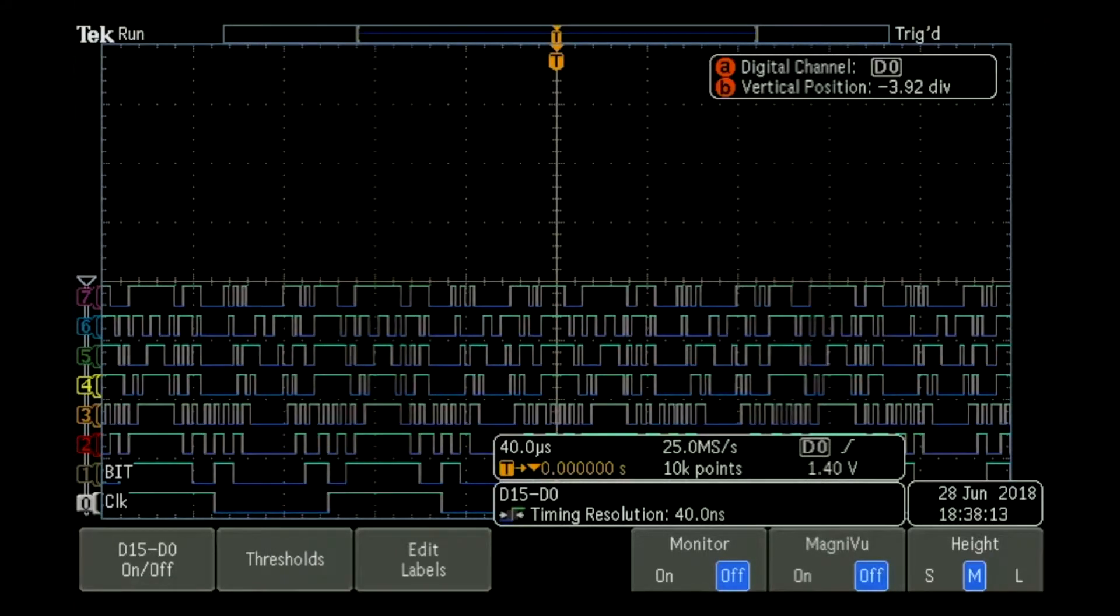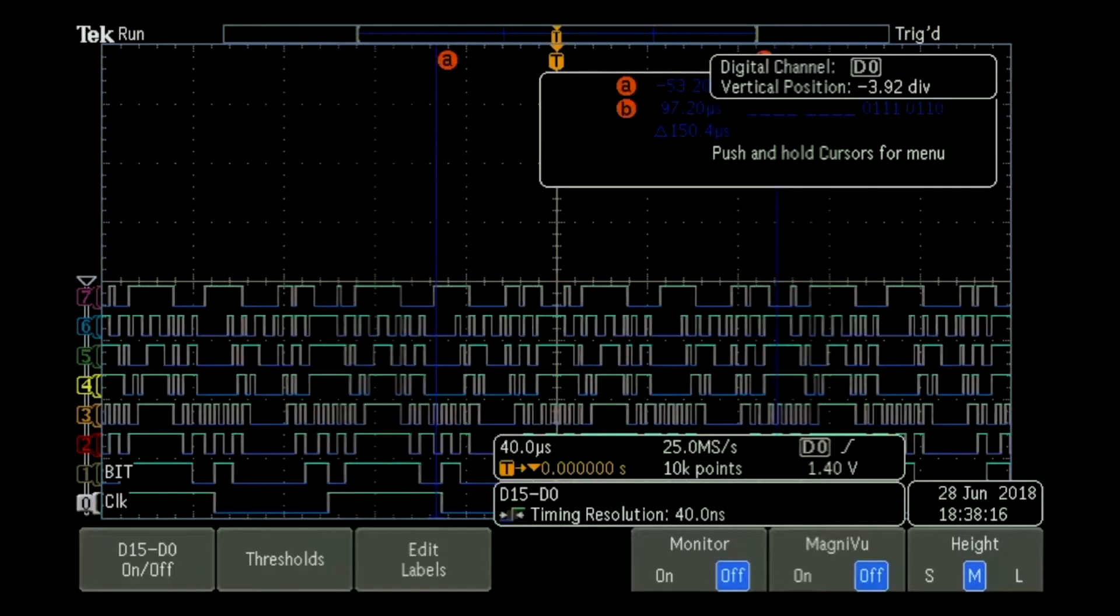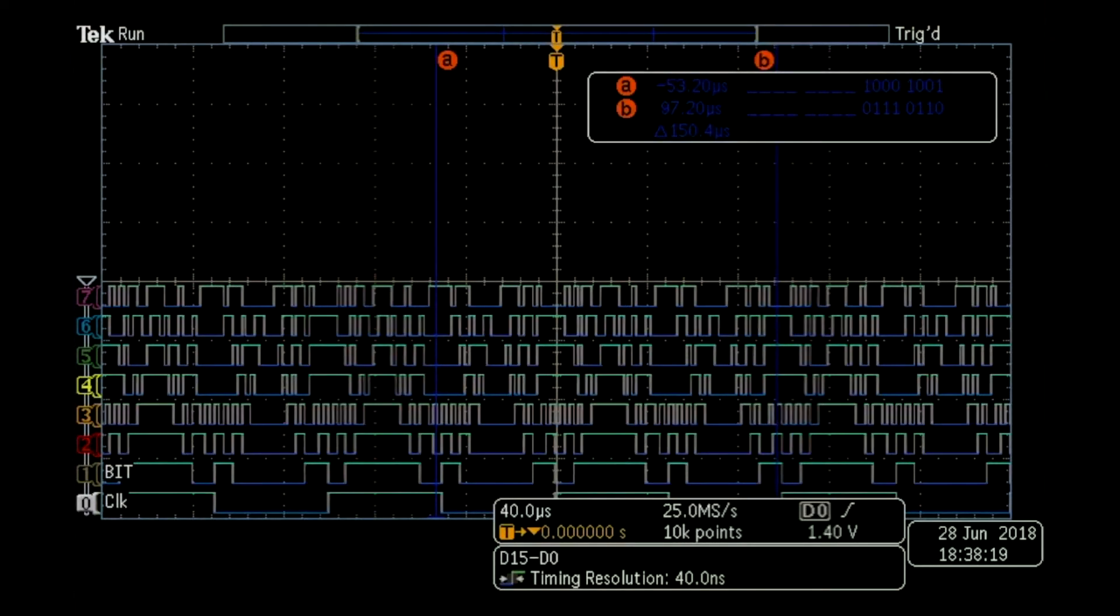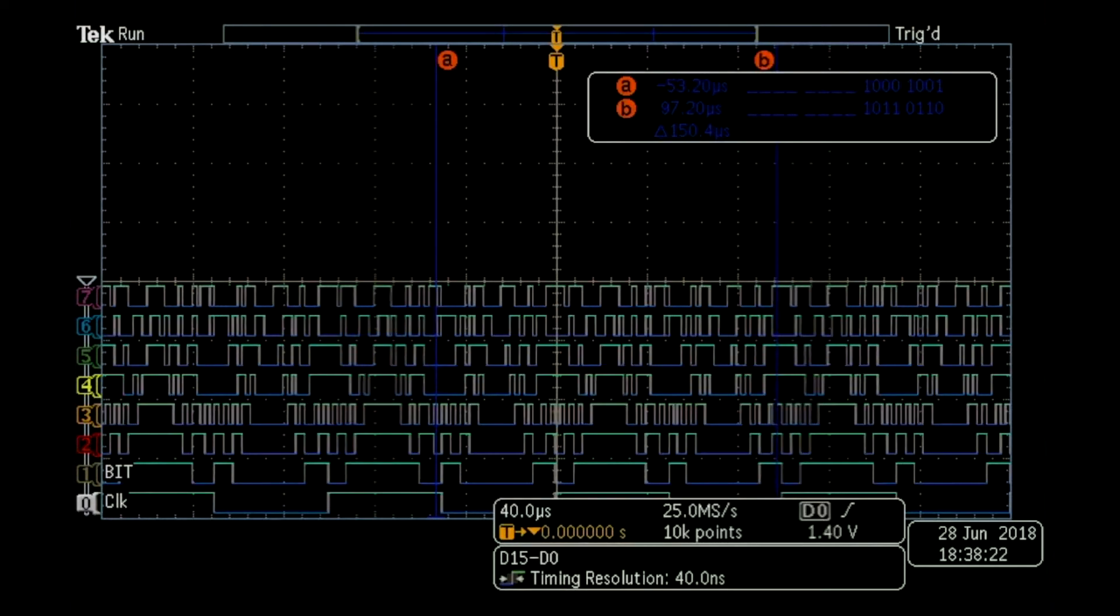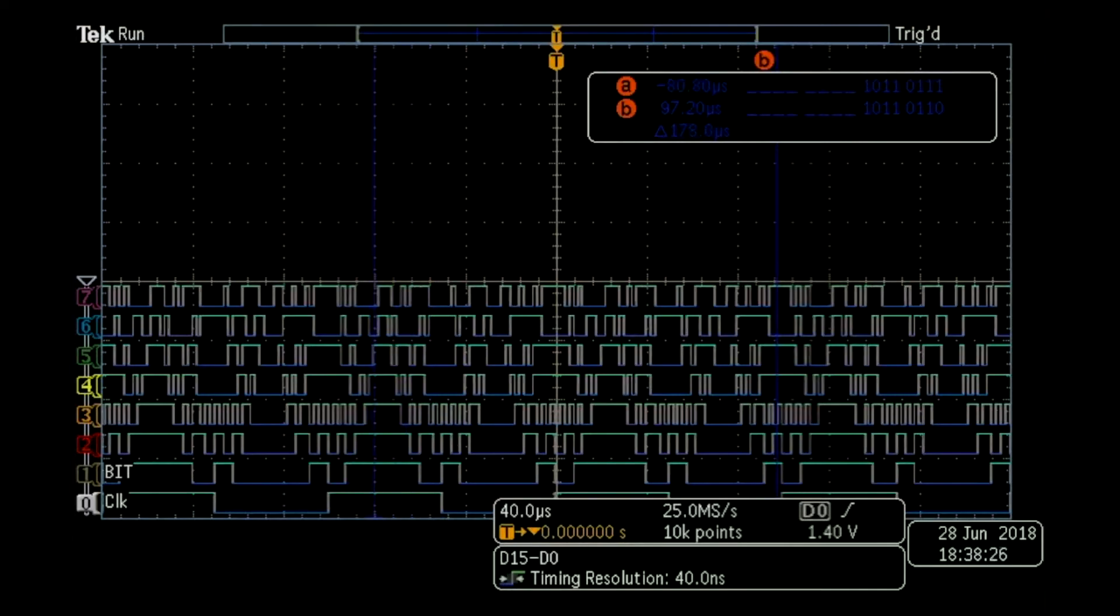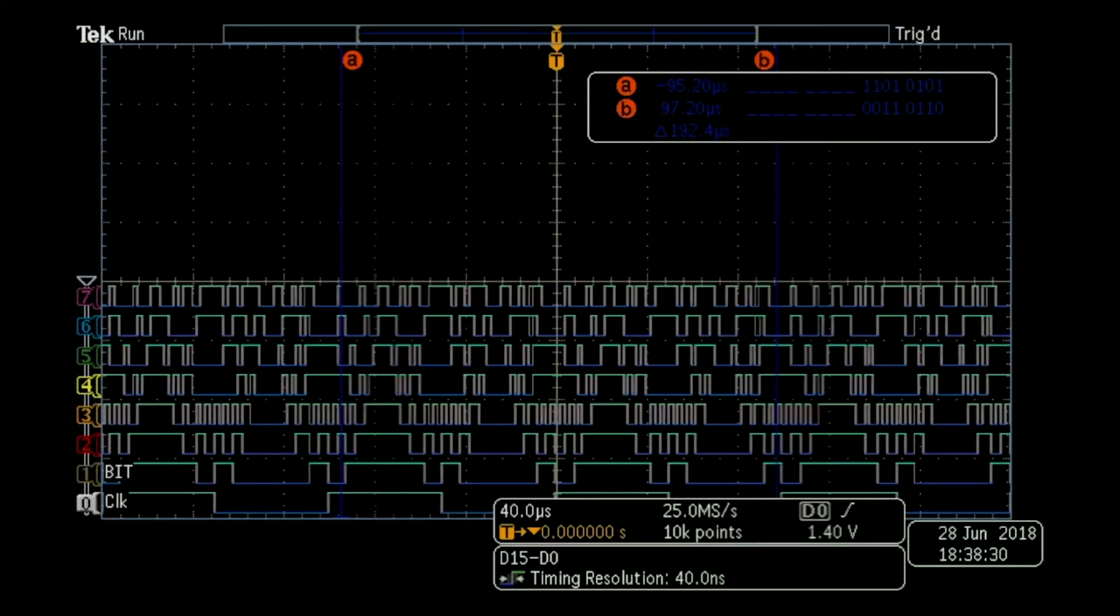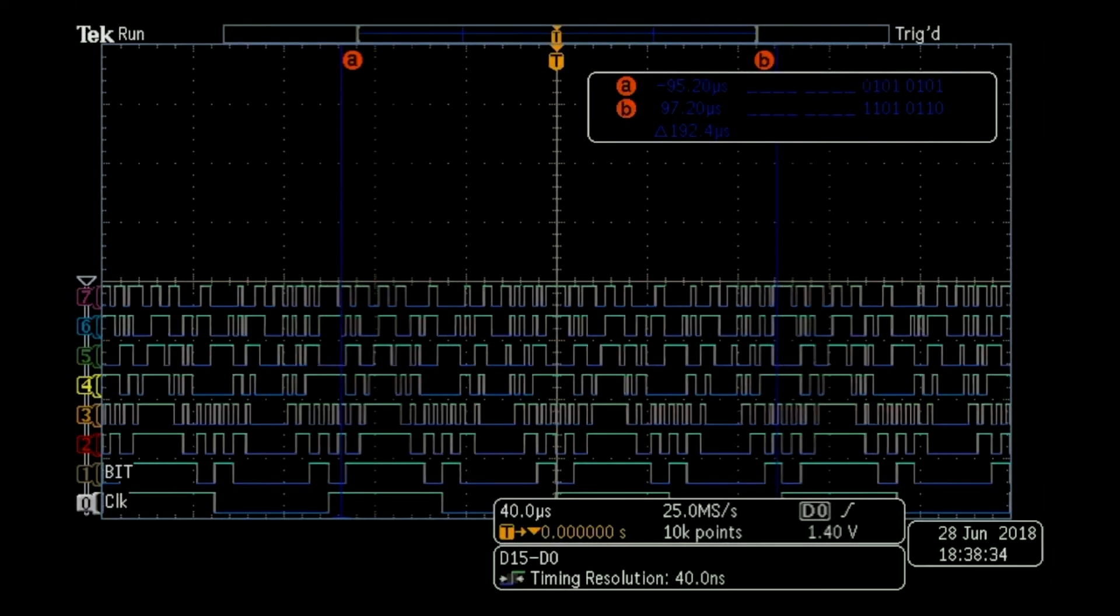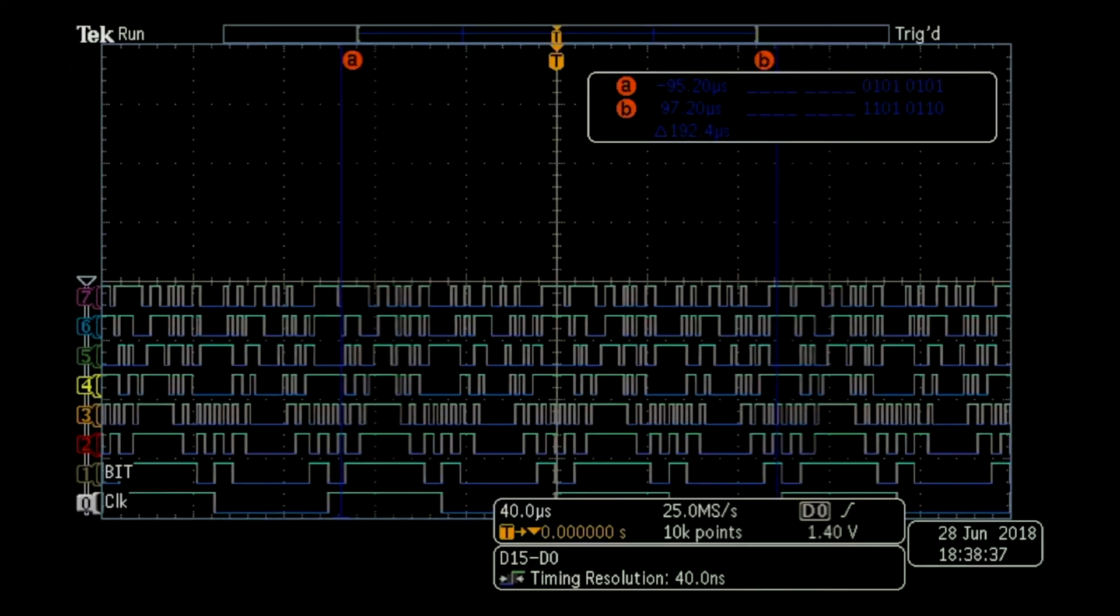The instrument can also use the cursor. If we exit out of the logic analyzer menu, we can use the cursor to associate the bit stream along with a time component. We've got two vertical axes that we can move with our multipurpose knobs, and those are associated with our logic up here on the right-hand side of the cursor menu.